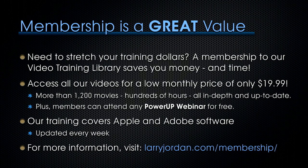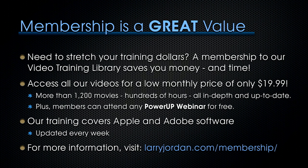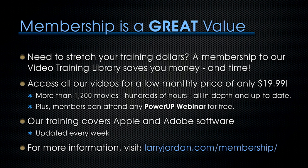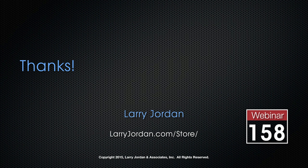Hundreds of hours, all in-depth and all up to date. Plus, members can attend any Power Up webinar for free. Our training covers Apple and Adobe software. We update it every week. And for more information, visit larryjordan.com/membership. And thanks.